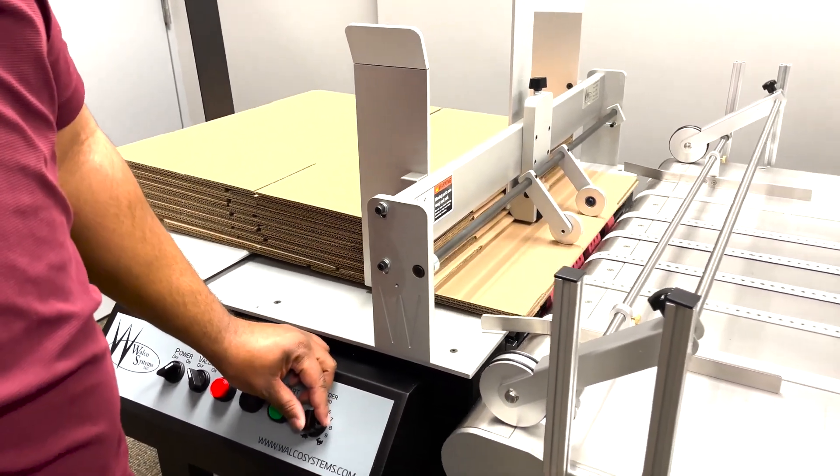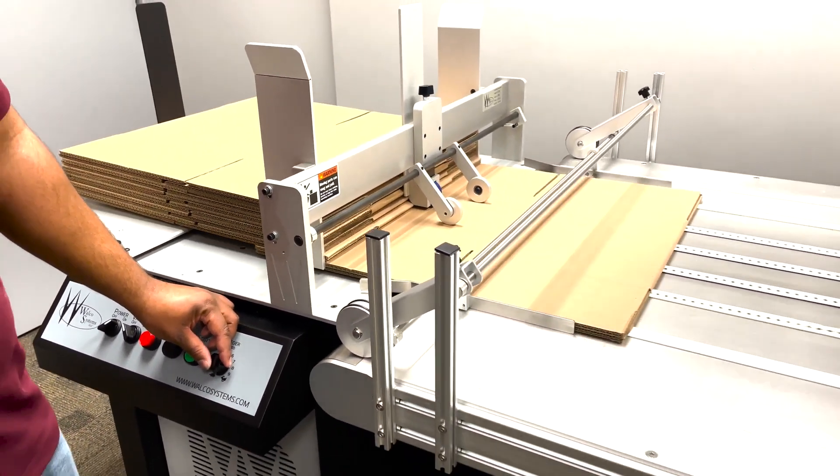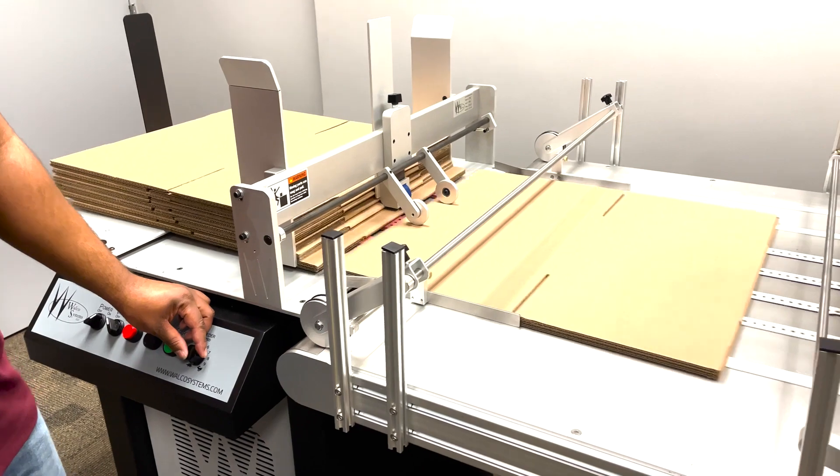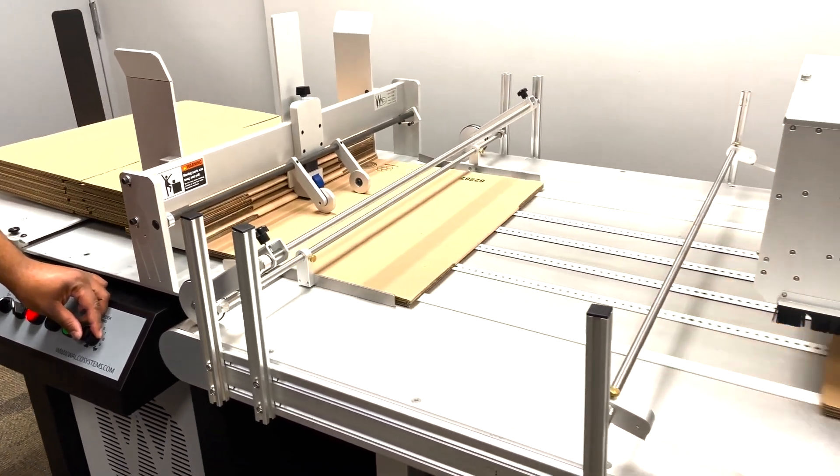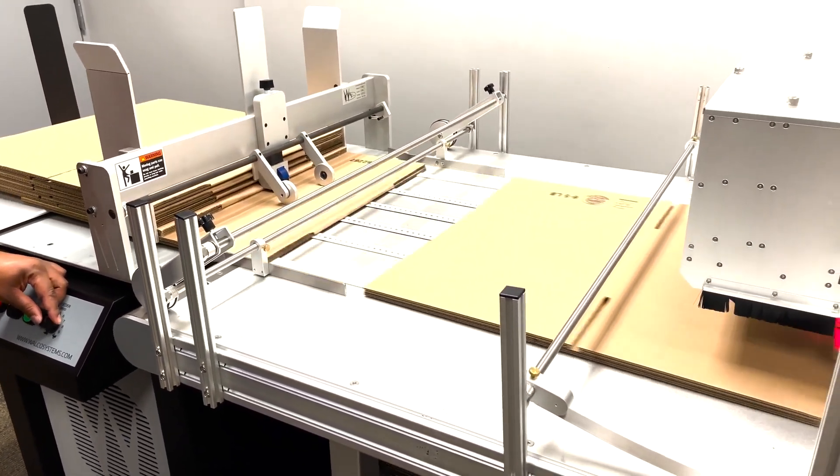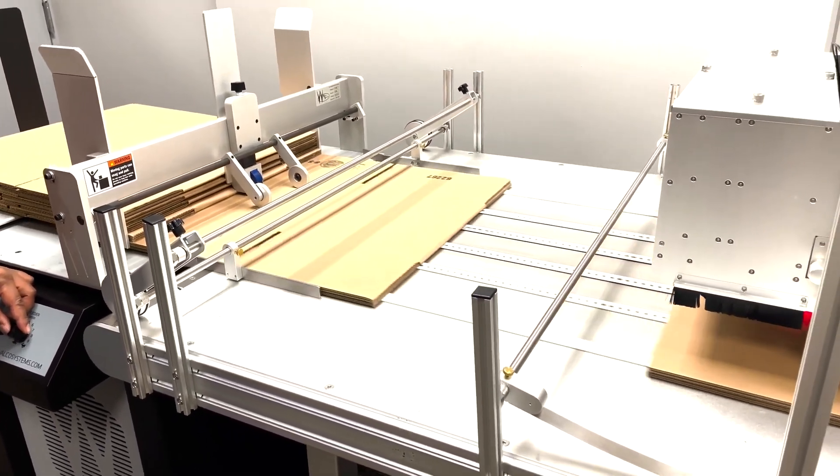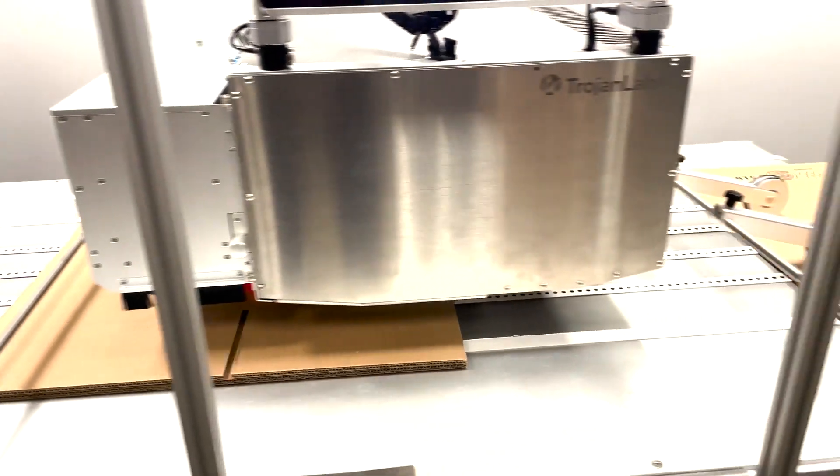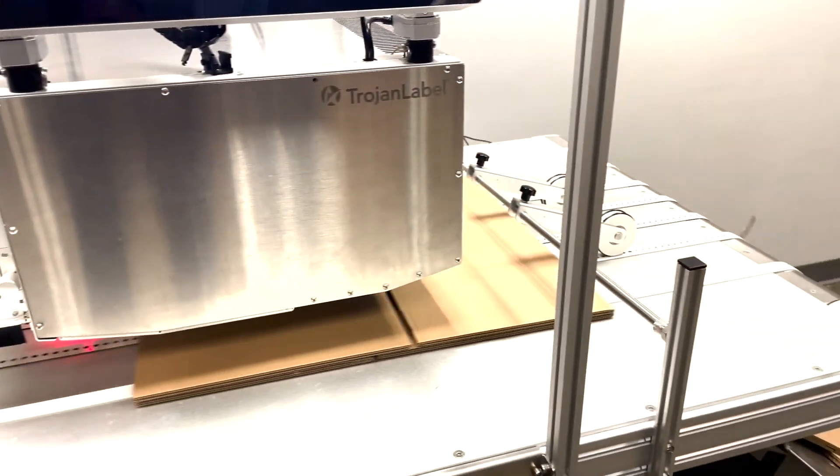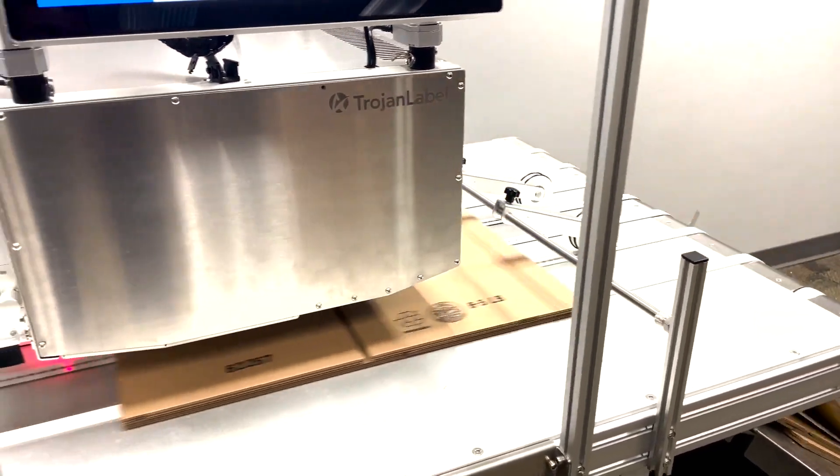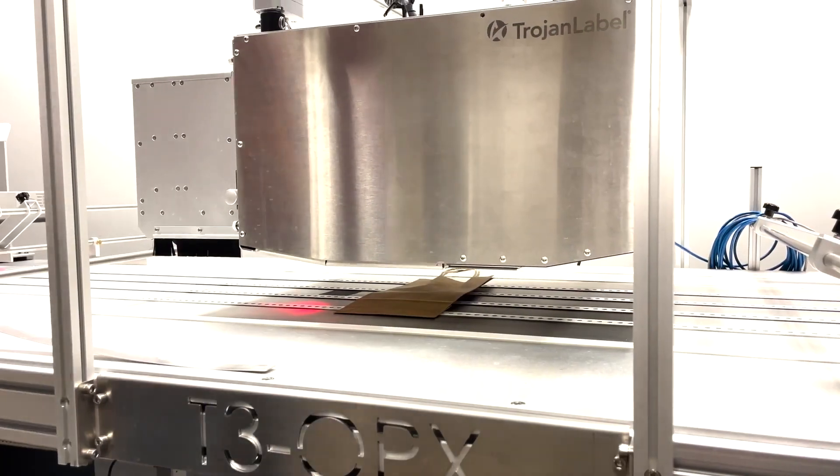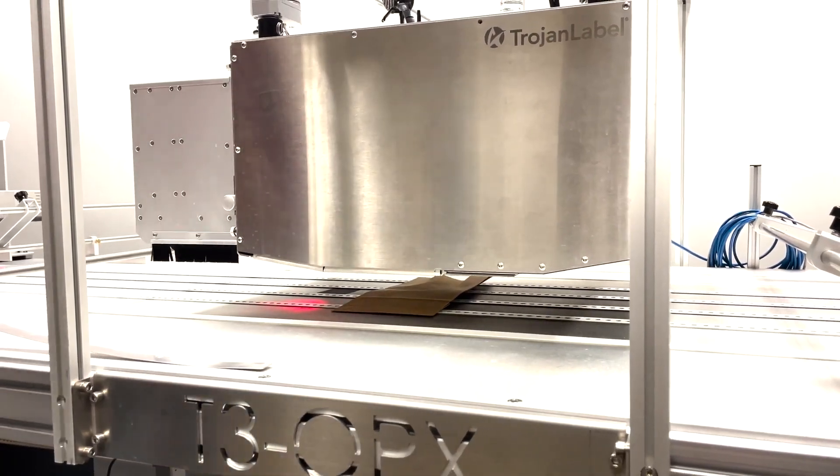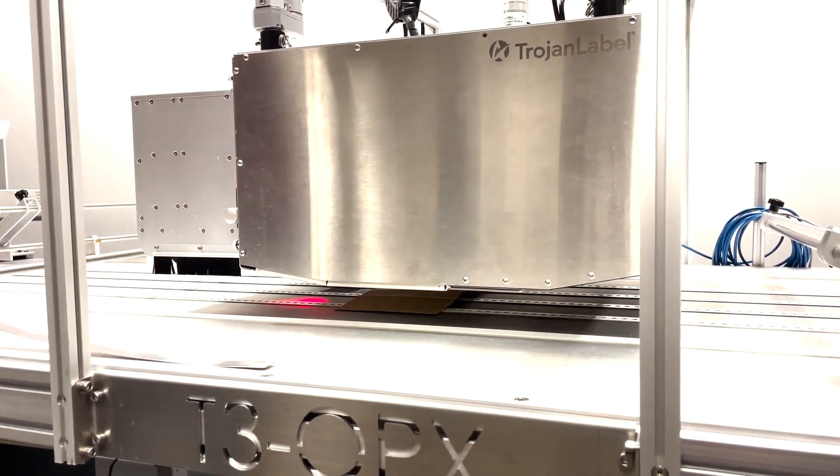Now let's test it out. Turn the feeder on and engage the vacuum. Make sure that the T3OPX table is running. And you can test feeding the media. With the T3OPX print engine raised, make sure that it feeds through uniformly. Make sure to calibrate the height of your media using the T3OPX touchscreen.